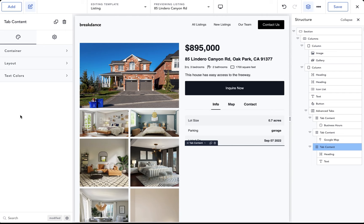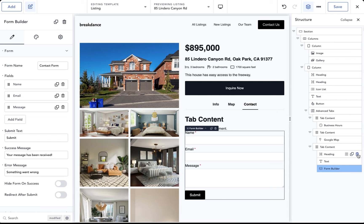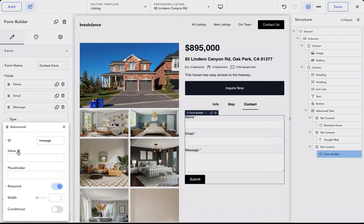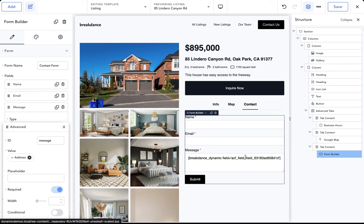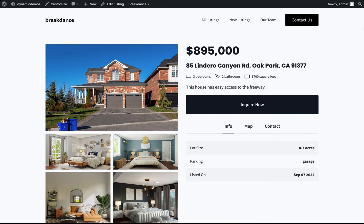Now let's add a contact form in the Contact tab. Add another Tab Content element, add a Form Builder, and delete the default heading and text. To pre-fill the message dynamically, open Message, go to Advanced, click the database icon and choose Address. Prepend the address with 'I am interested in the property at' followed by a space and then the address. Save and view on the front end — a beautiful property listing with all data pulled in dynamically, a dynamic map, and a dynamic contact form.